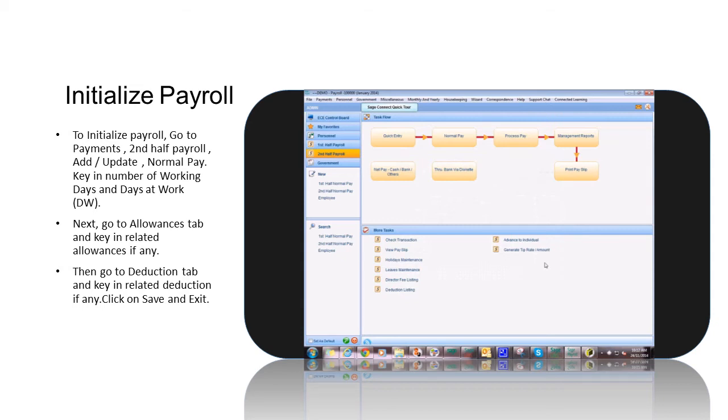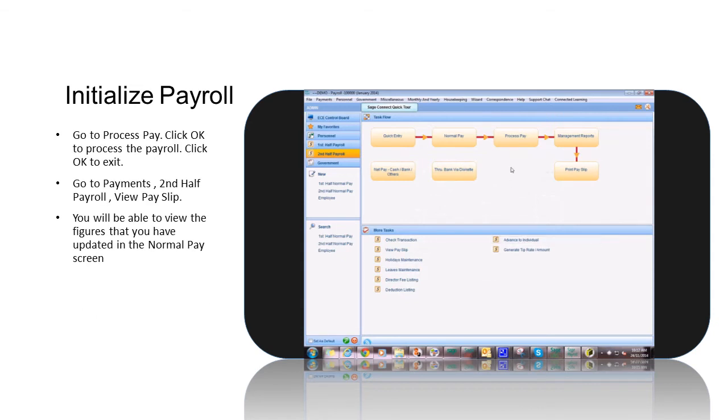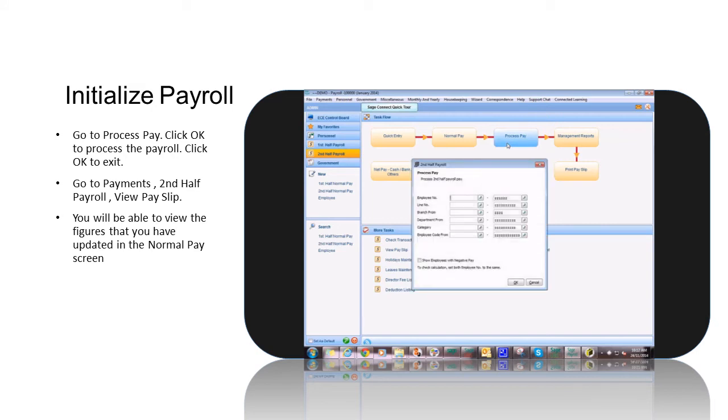Go to Process Pay. Click OK to Process the Payroll. Click OK to Exit.